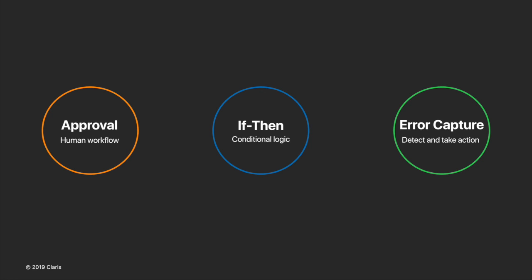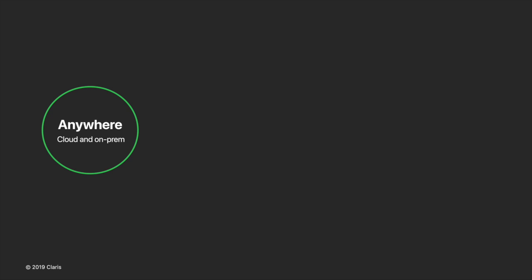There's also an on-error step, which allows you to detect for errors and take action if one occurs. For example, you might choose to send an email notification to a user if a file fails to upload to Box.